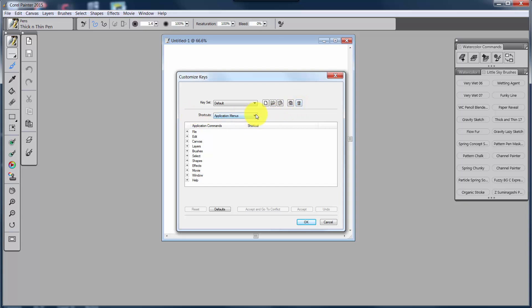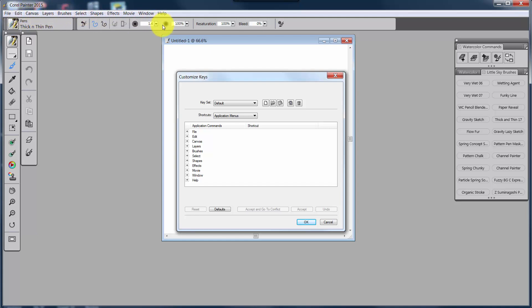Now down here in Shortcuts, you have shortcuts for the application menus, you know, File, Edit, Canvas, Layers. That's the menus that go across the top up here.